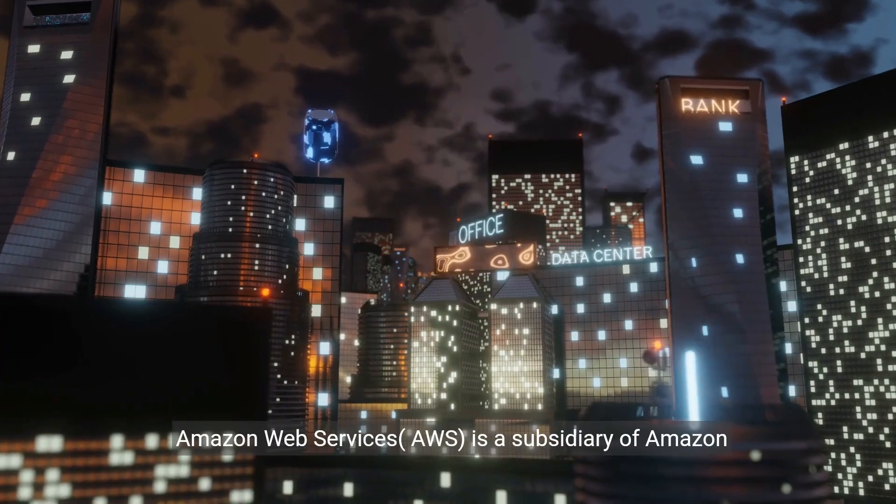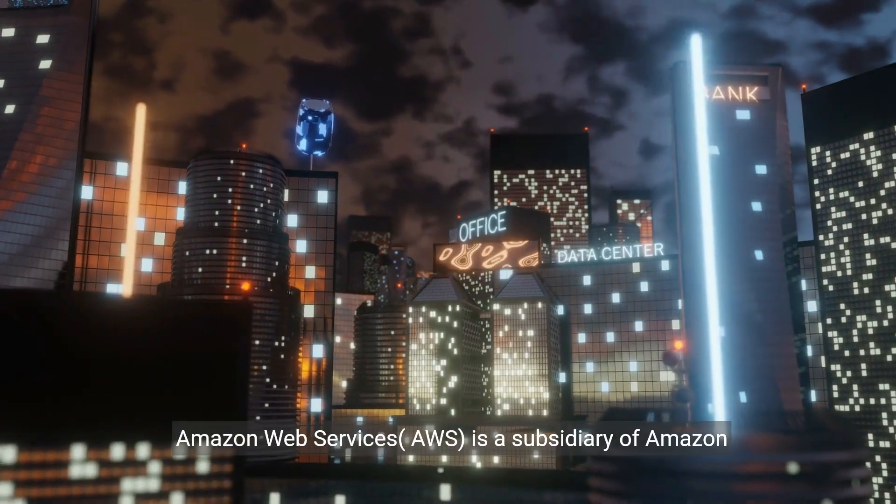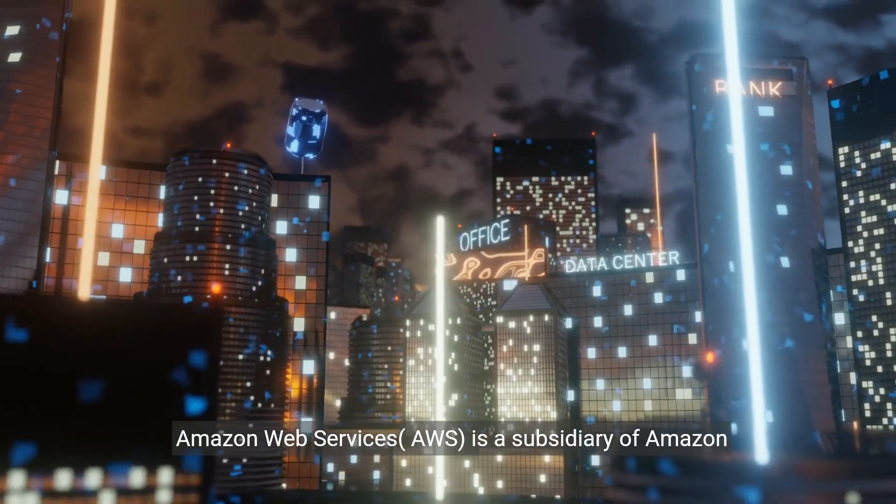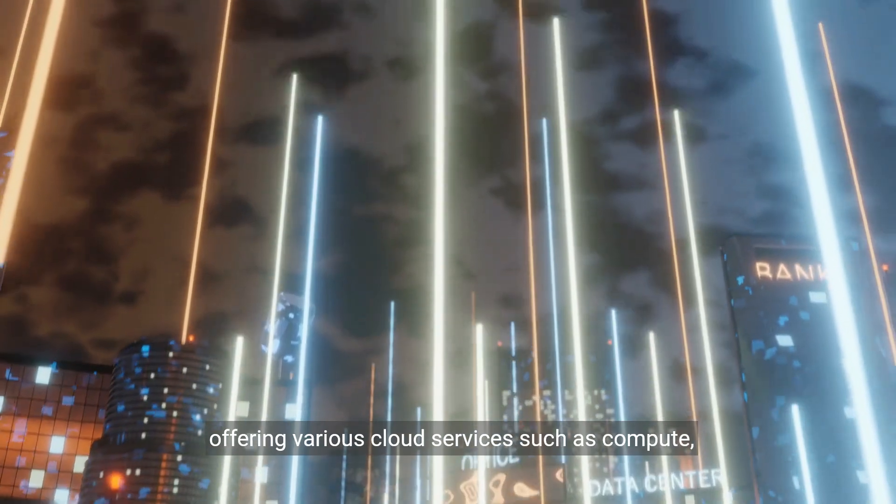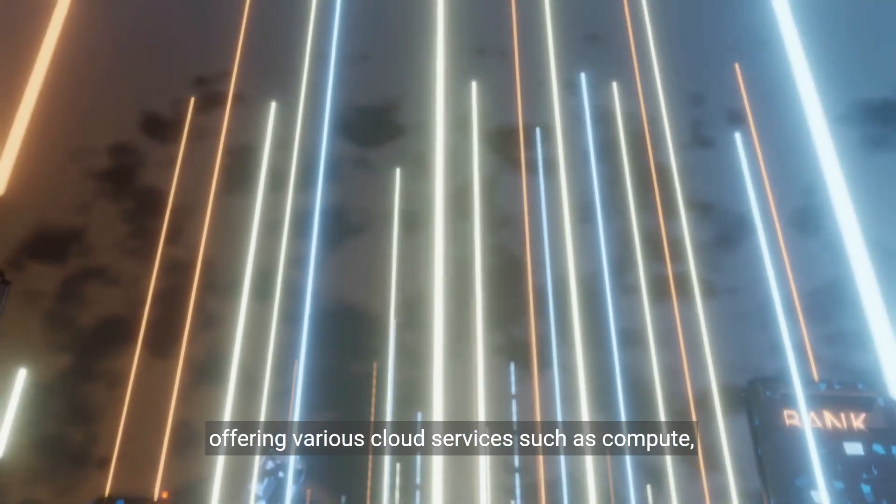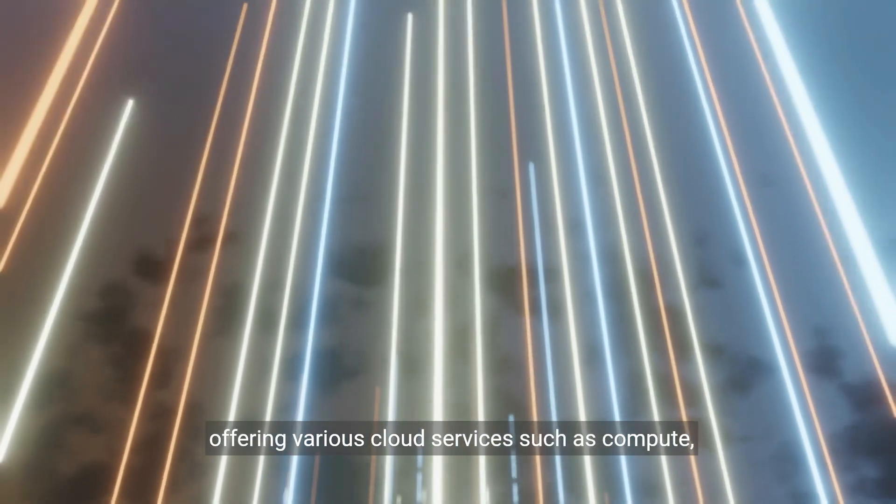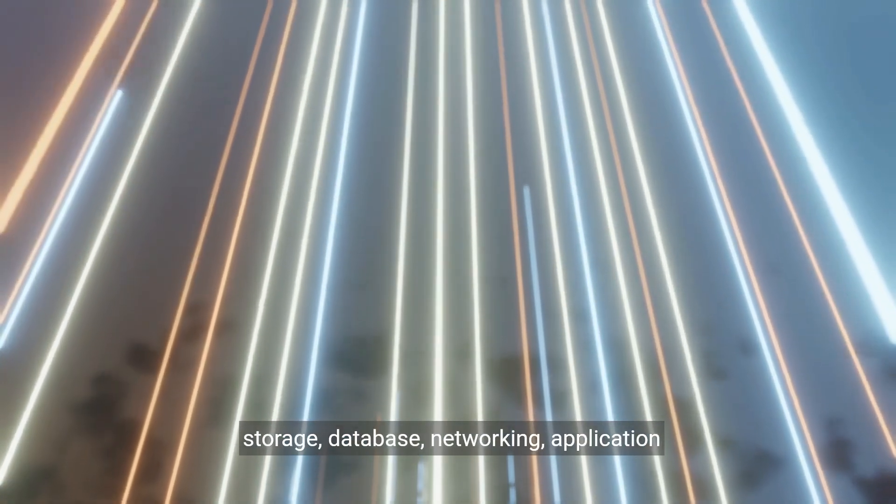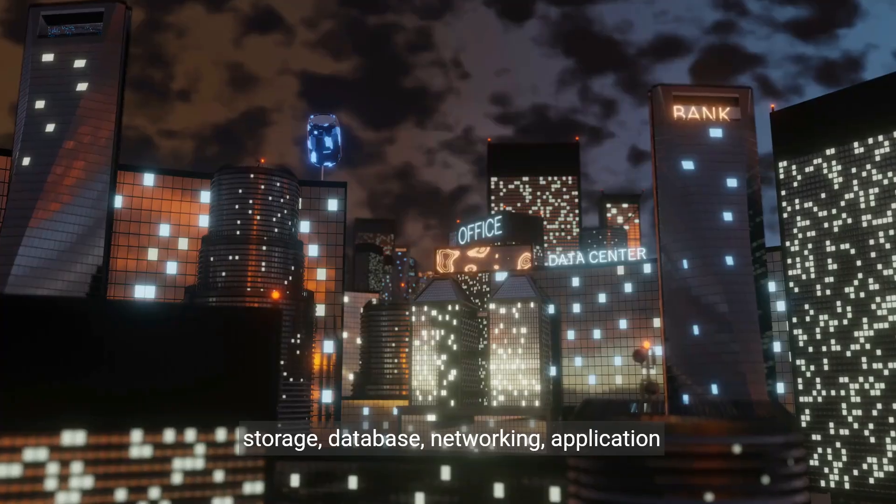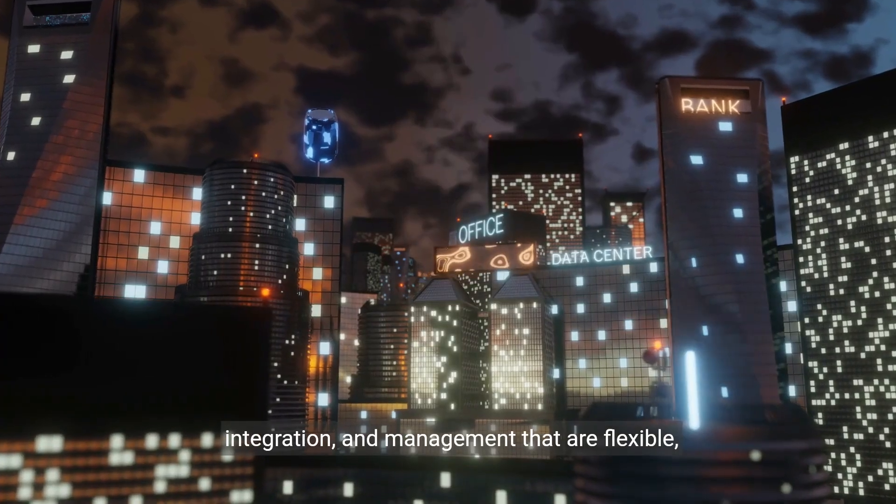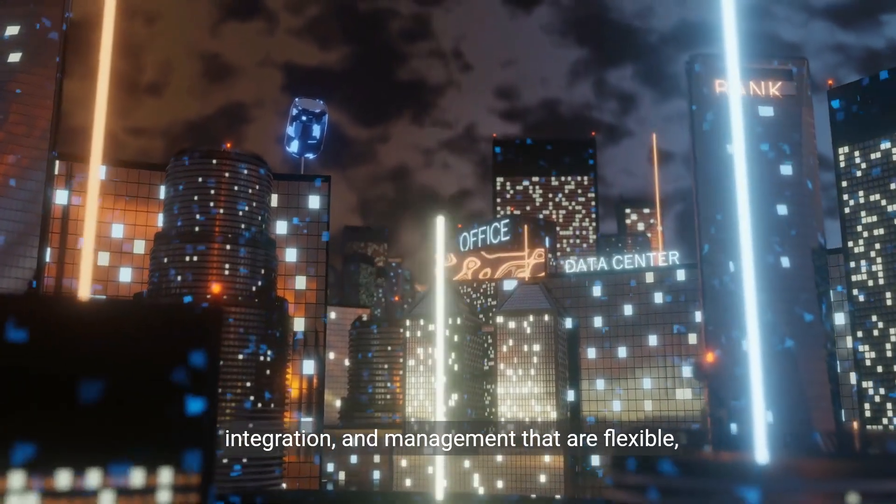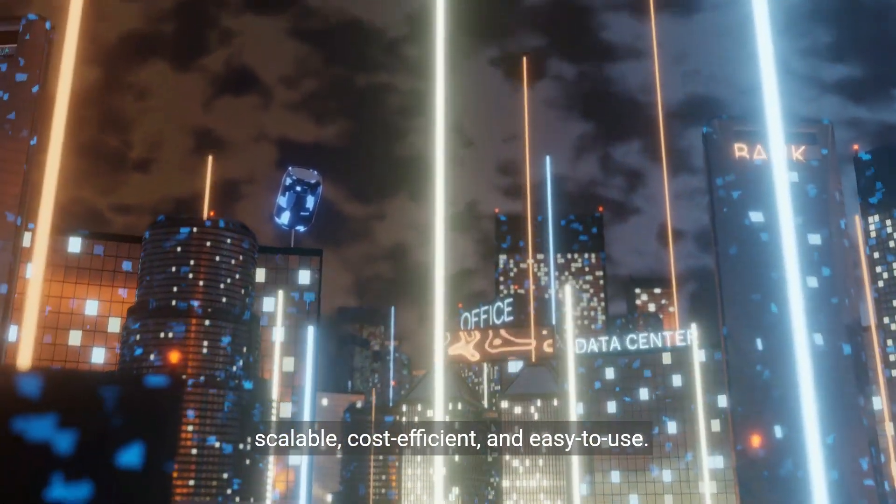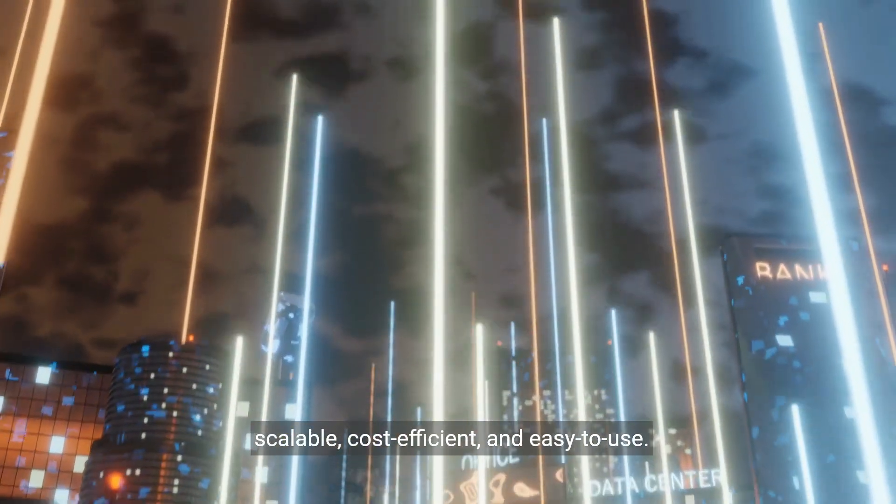Introduction to AWS. Amazon Web Services, or AWS, is a subsidiary of Amazon offering various cloud services such as compute, storage, database, networking, application integration, and management that are flexible, scalable, cost-efficient, and easy to use.